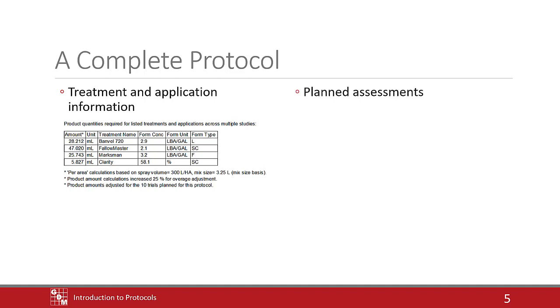Entering planned assessments will communicate to the trialist what data must be recorded for this experiment. Having this information pre-filled in the trial also ensures that data is entered consistently.